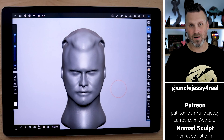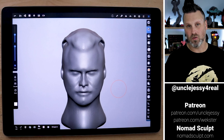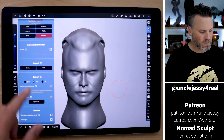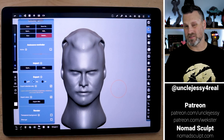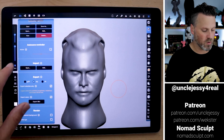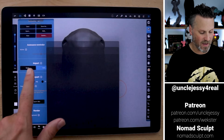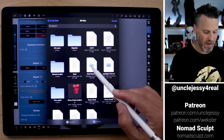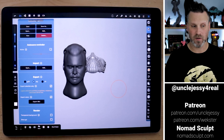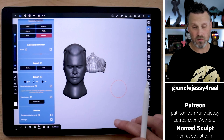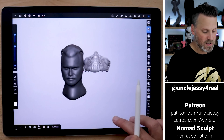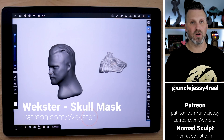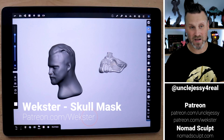So the first thing we really need to do is bring in a model that we can start manipulating. I'm going to come in under the folder section — this is where you can save your file or create a new project. What we want to do is come under the import section and click Add. I've already preloaded a file from Wexter — his skull mask — on my iPad. You'll need to import that from a computer directly onto your iPad or Android tablet. I'll have links down below to Wexter's file, or you can find it over on his Patreon.